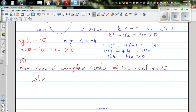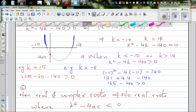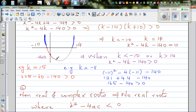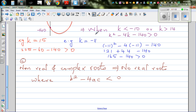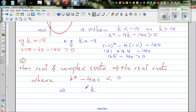No real roots occur when b squared minus 4ac is less than zero. And which area would correspond to on this parabola? This would correspond to this part of the graph. So if k is between minus ten and fourteen, you have no real roots. That means k has to be greater than minus ten and less than fourteen.